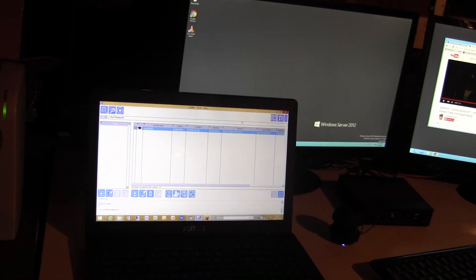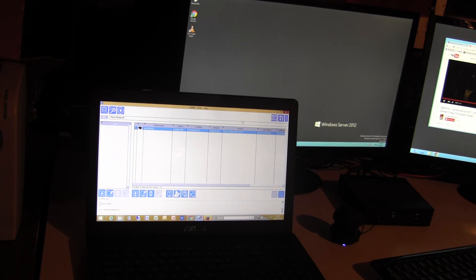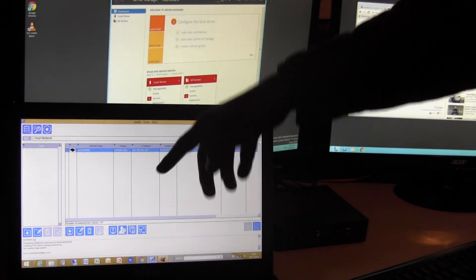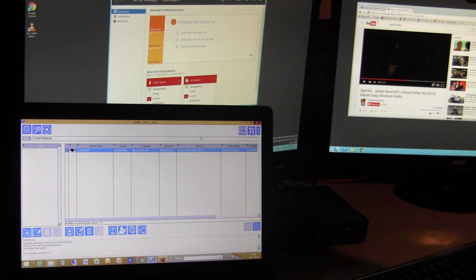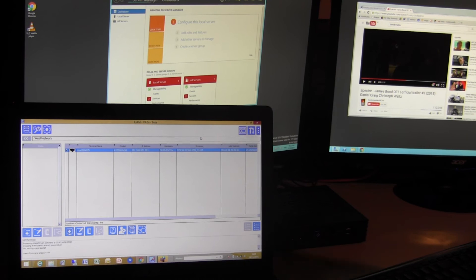I'll just quickly show the new management software and how we can shut down and wake up the terminal remotely. So I hope you can see the laptop here and the two monitors of the terminal behind.